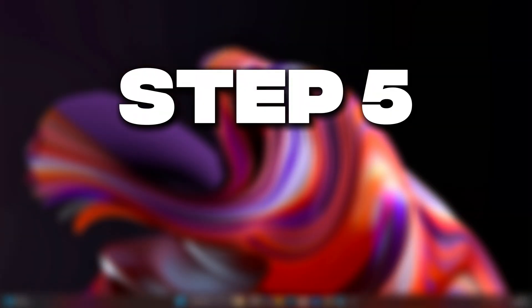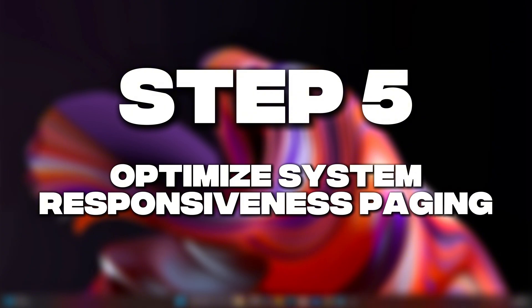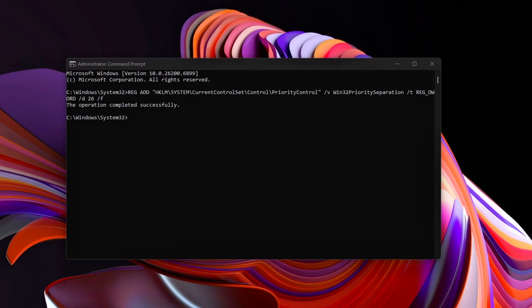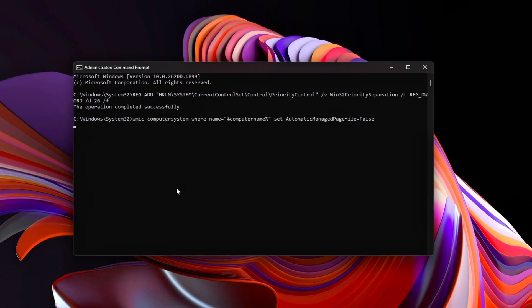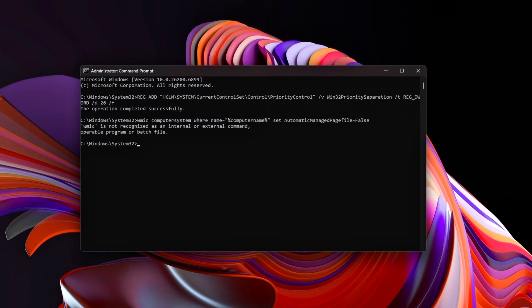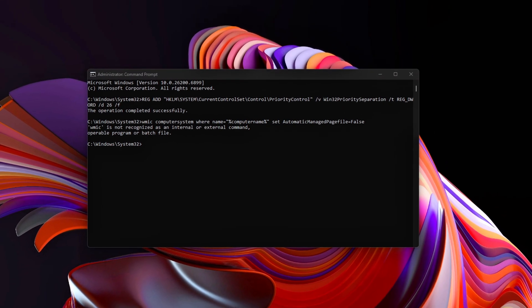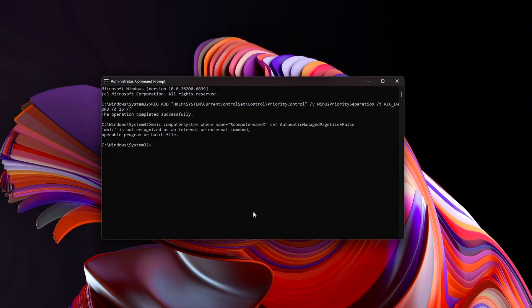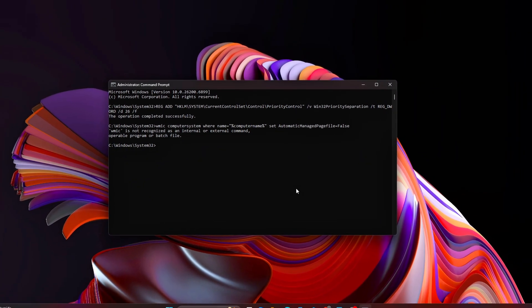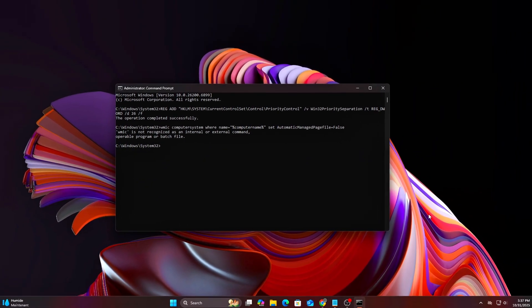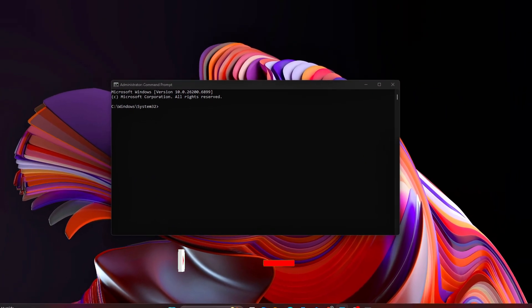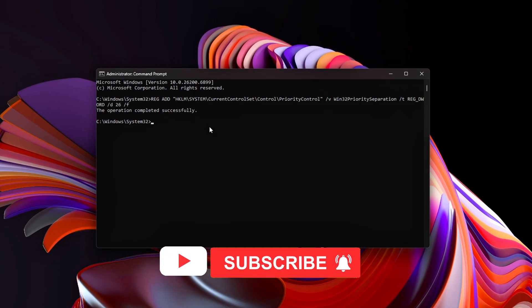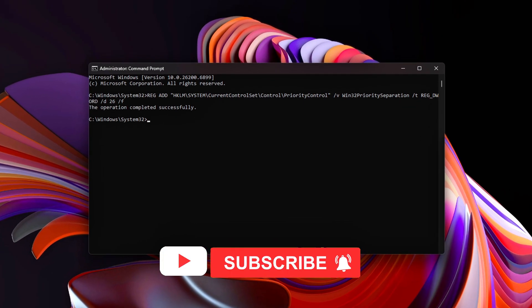Step 5: Optimize System Responsiveness and Paging. Windows dynamically adjusts how it uses RAM and the page file, but we can fine-tune that to make foreground tasks, like games, always take priority. Run these commands.